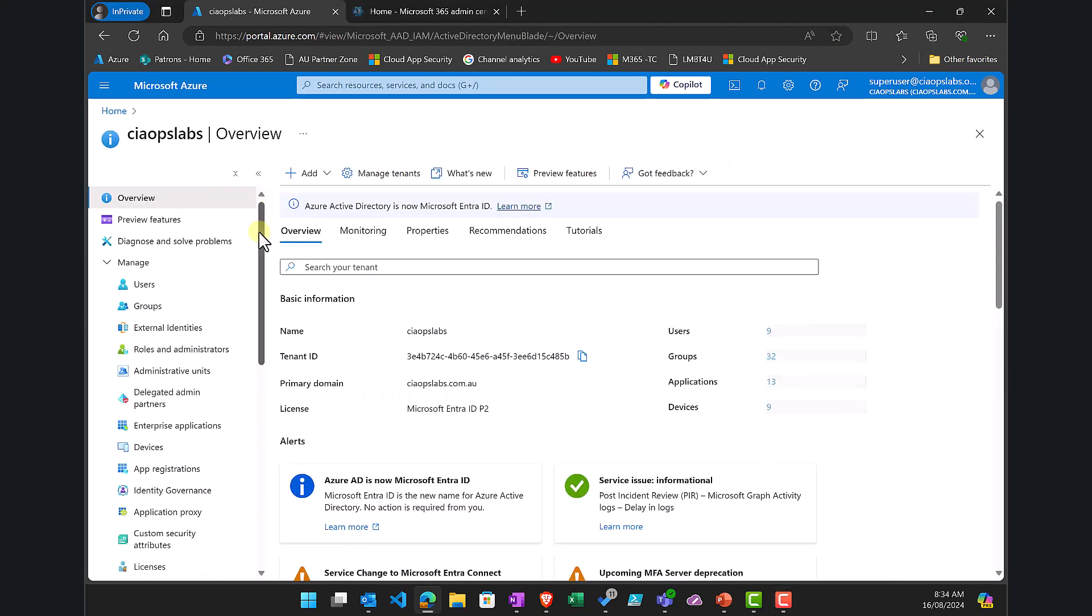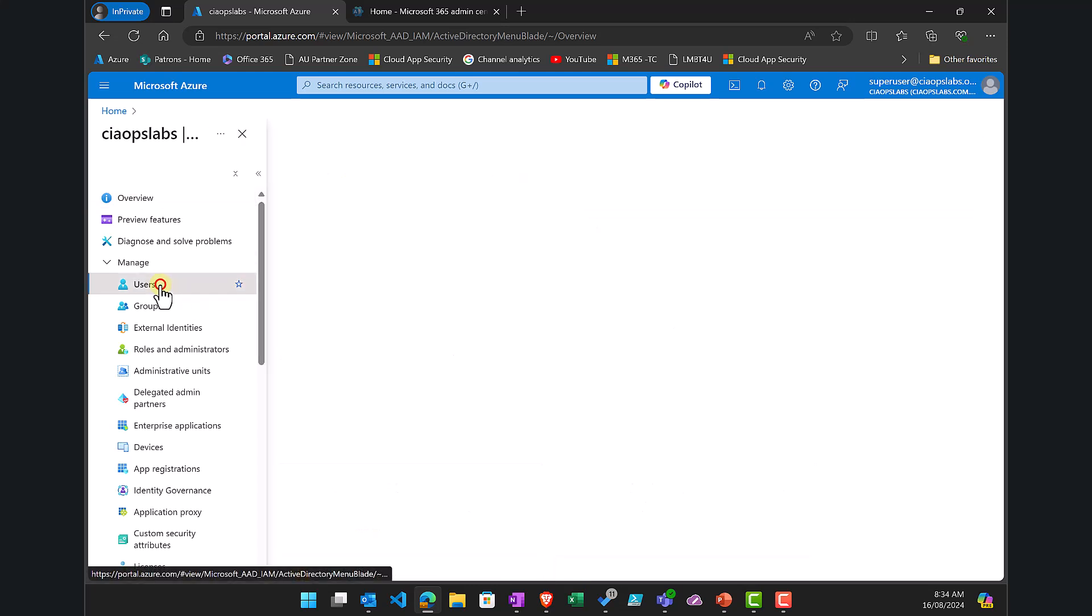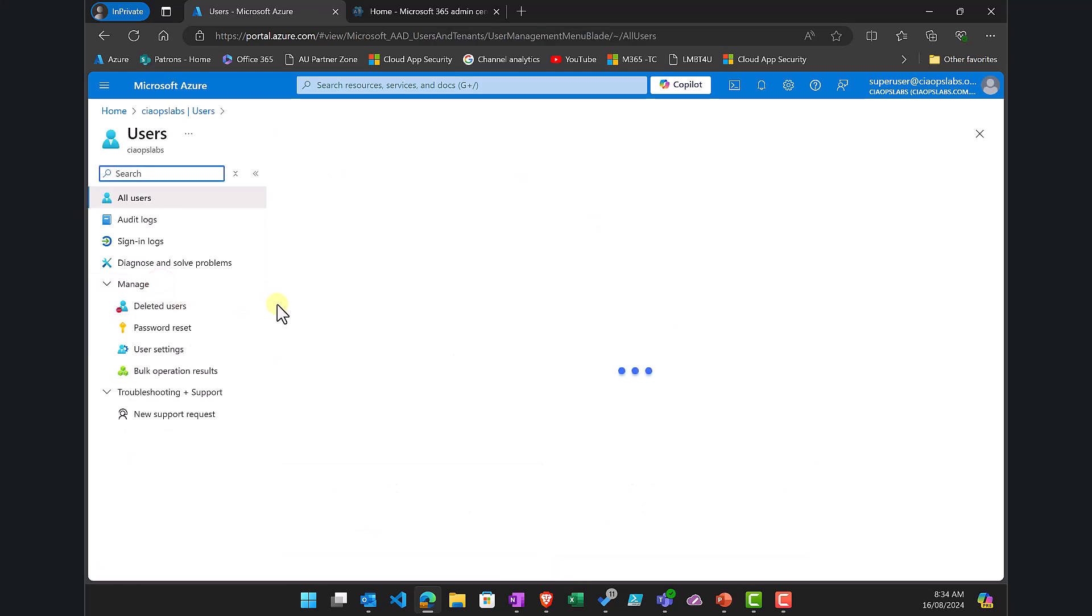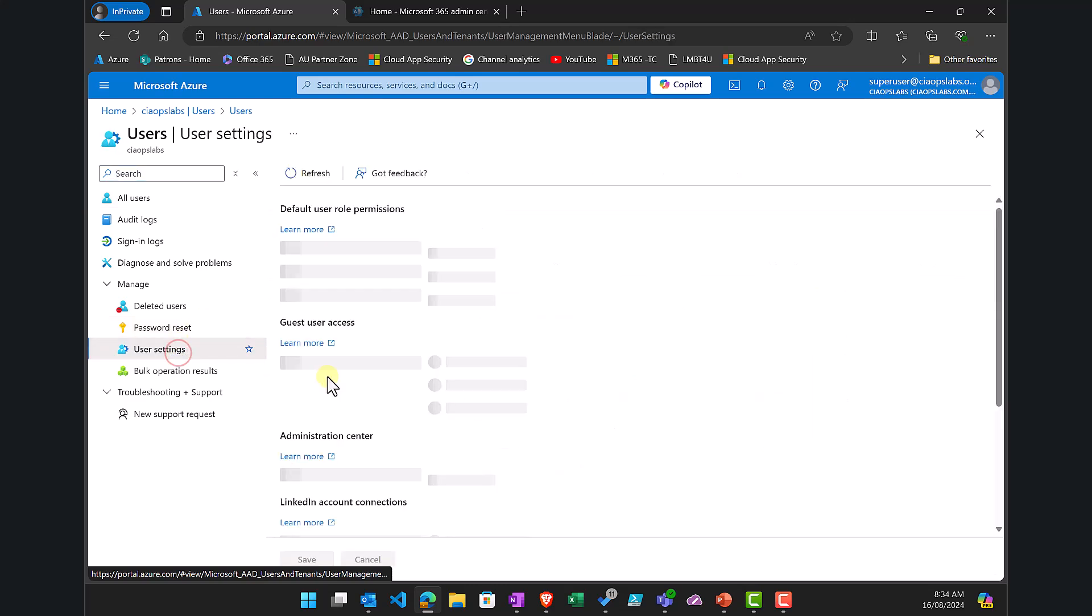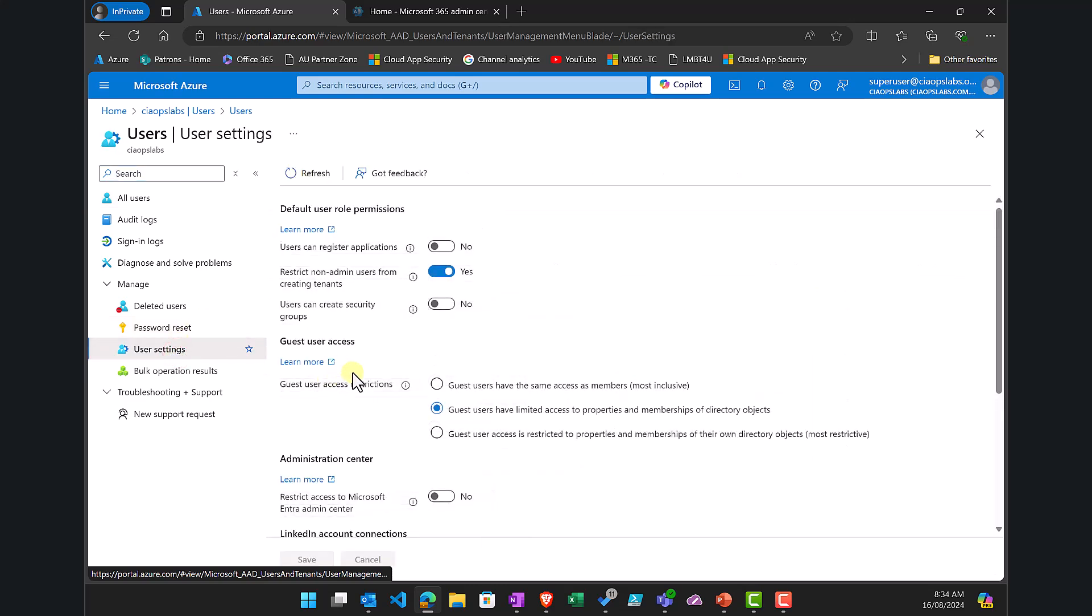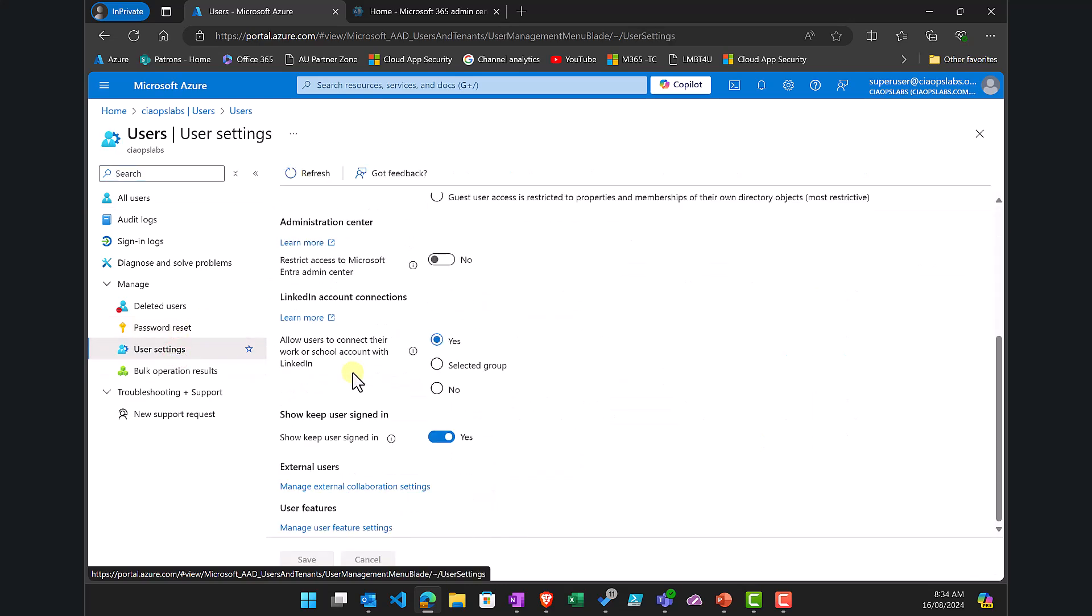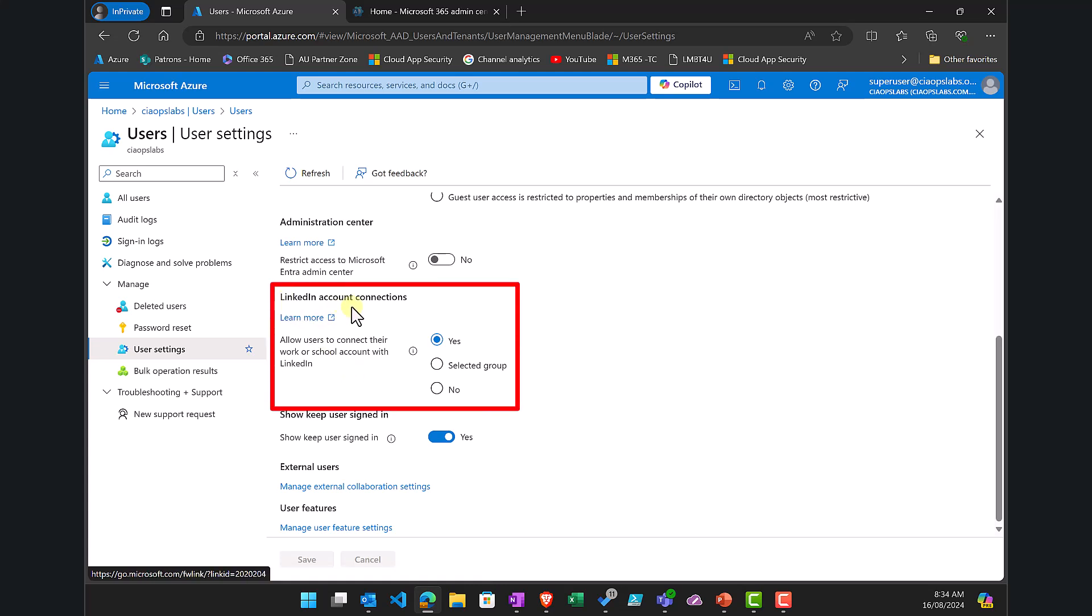Go into Entra ID and then select Users. On the left-hand side, select User Settings and scroll down to find the option called LinkedIn Account Connections.